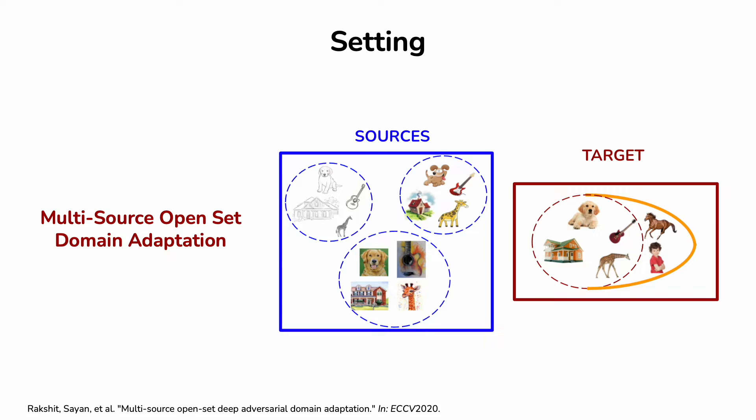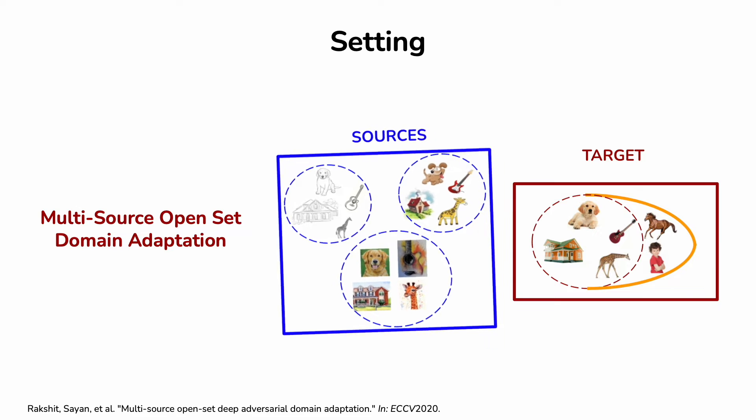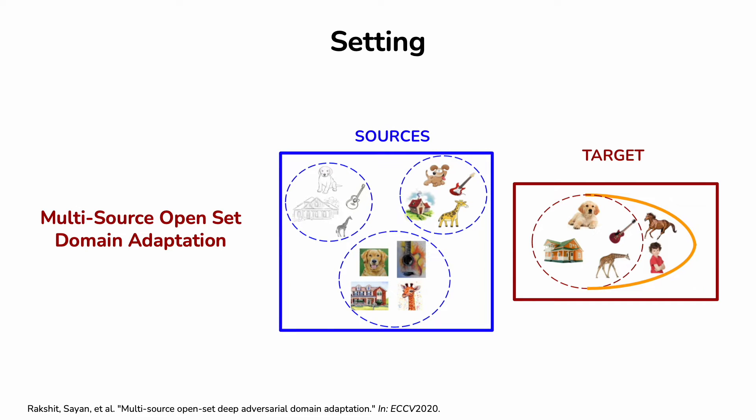Multi-source Open-set Domain Adaptation is a very realistic scenario in which the labeled images come from several different visual domains with overlapping label sets. The target data come from a visual domain different from the sources and contain also samples from unknown categories. The goal is to detect the unknown samples in the target and properly classify the known ones.